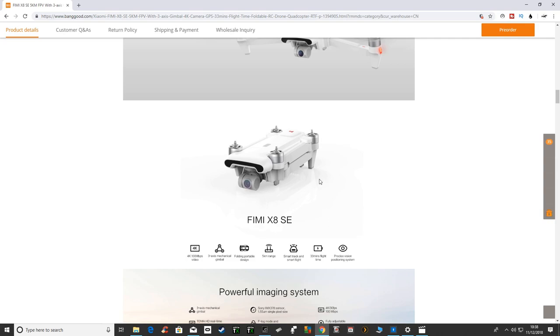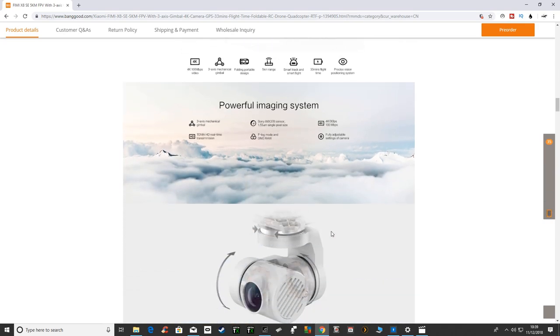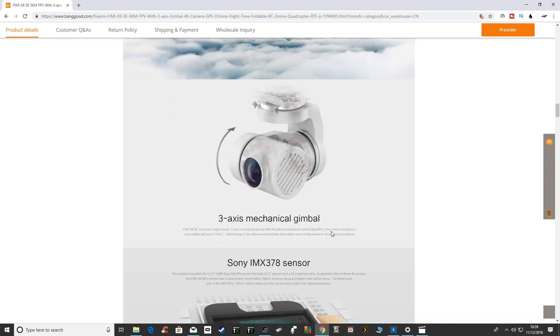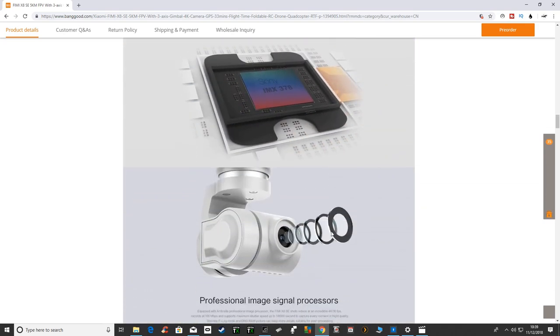I don't know if I'll order one of these. It all depends very much on the Femi A3 and how good that is when I get it and if I like it or not. But certainly the specs do look impressive and it looks a really nice drone.